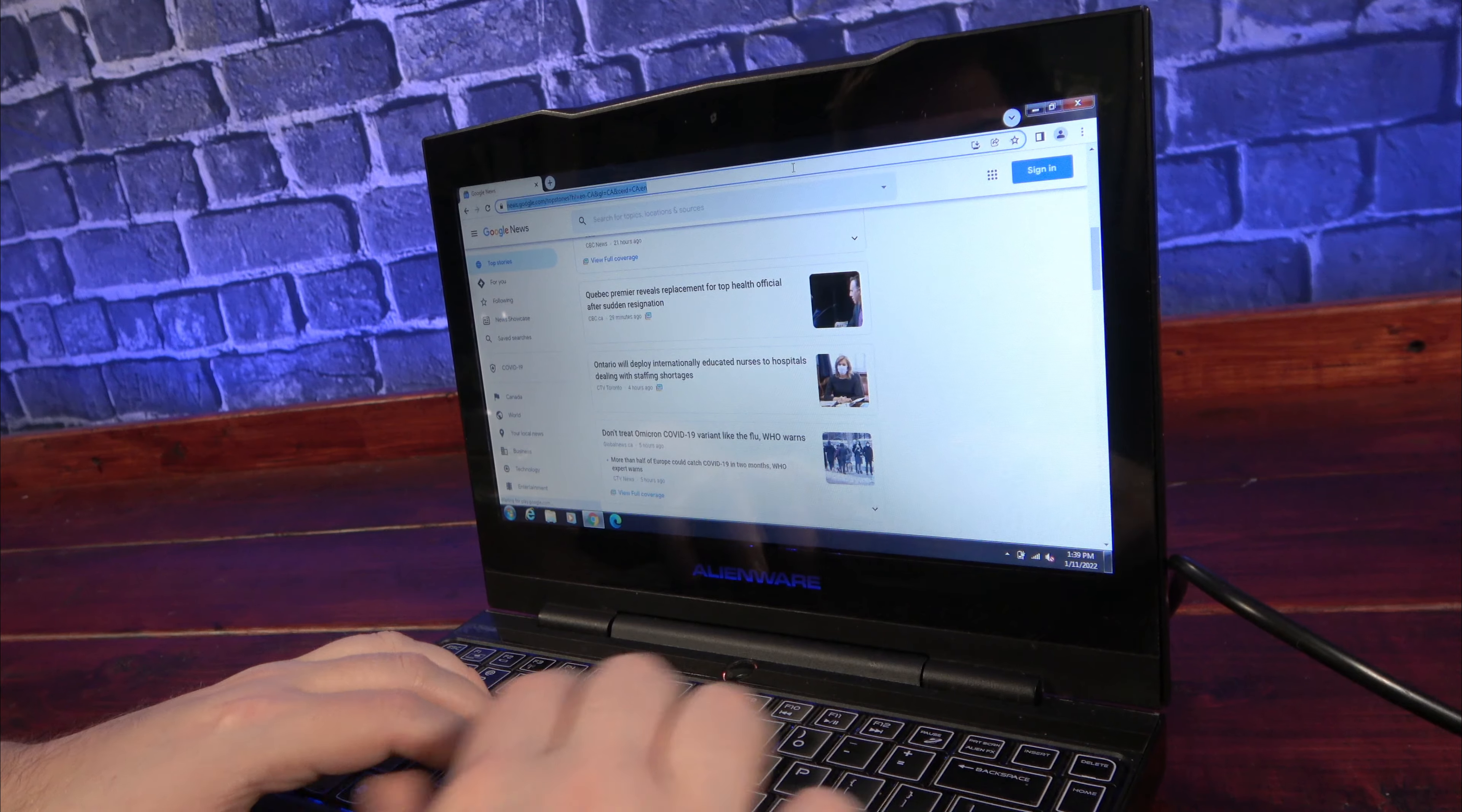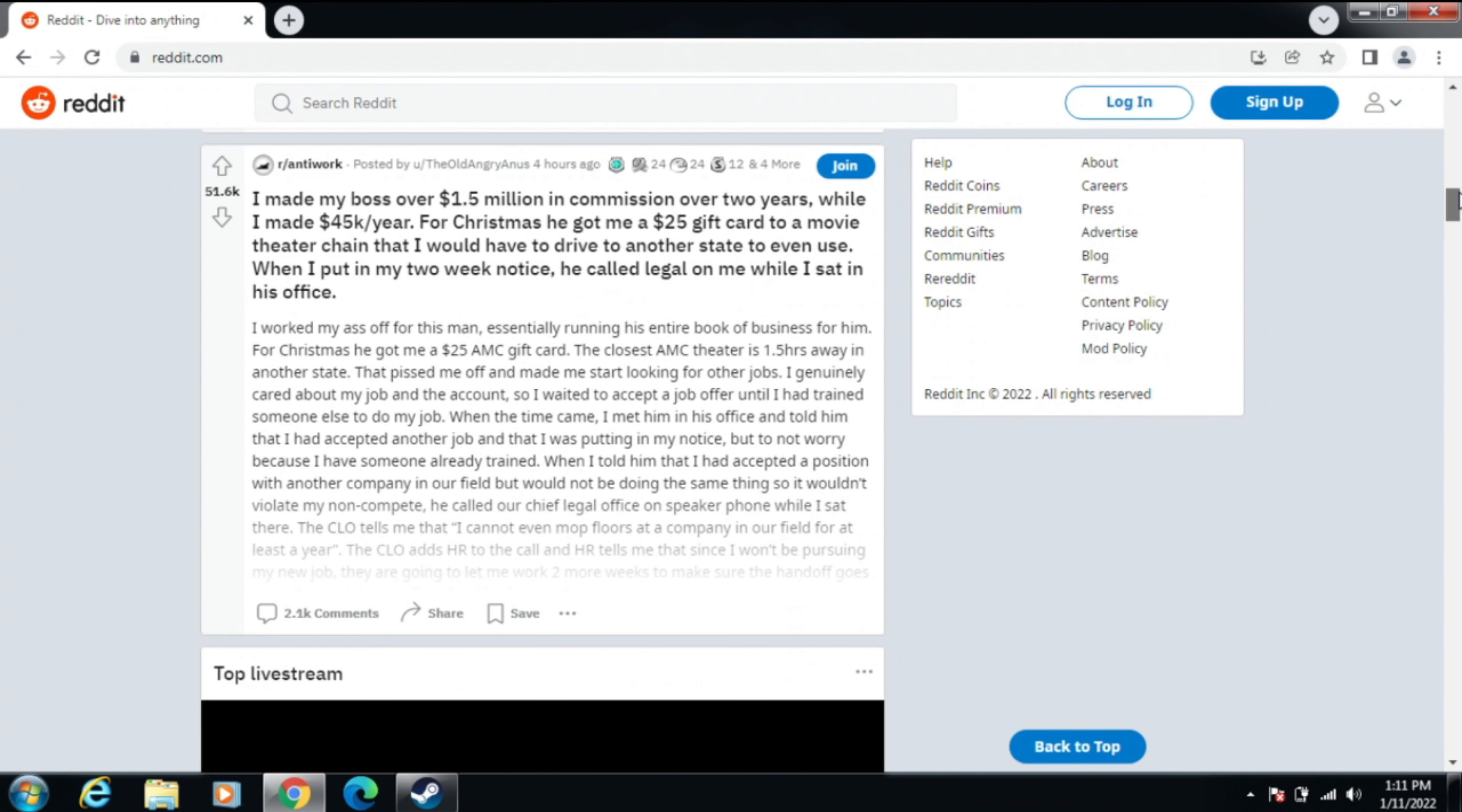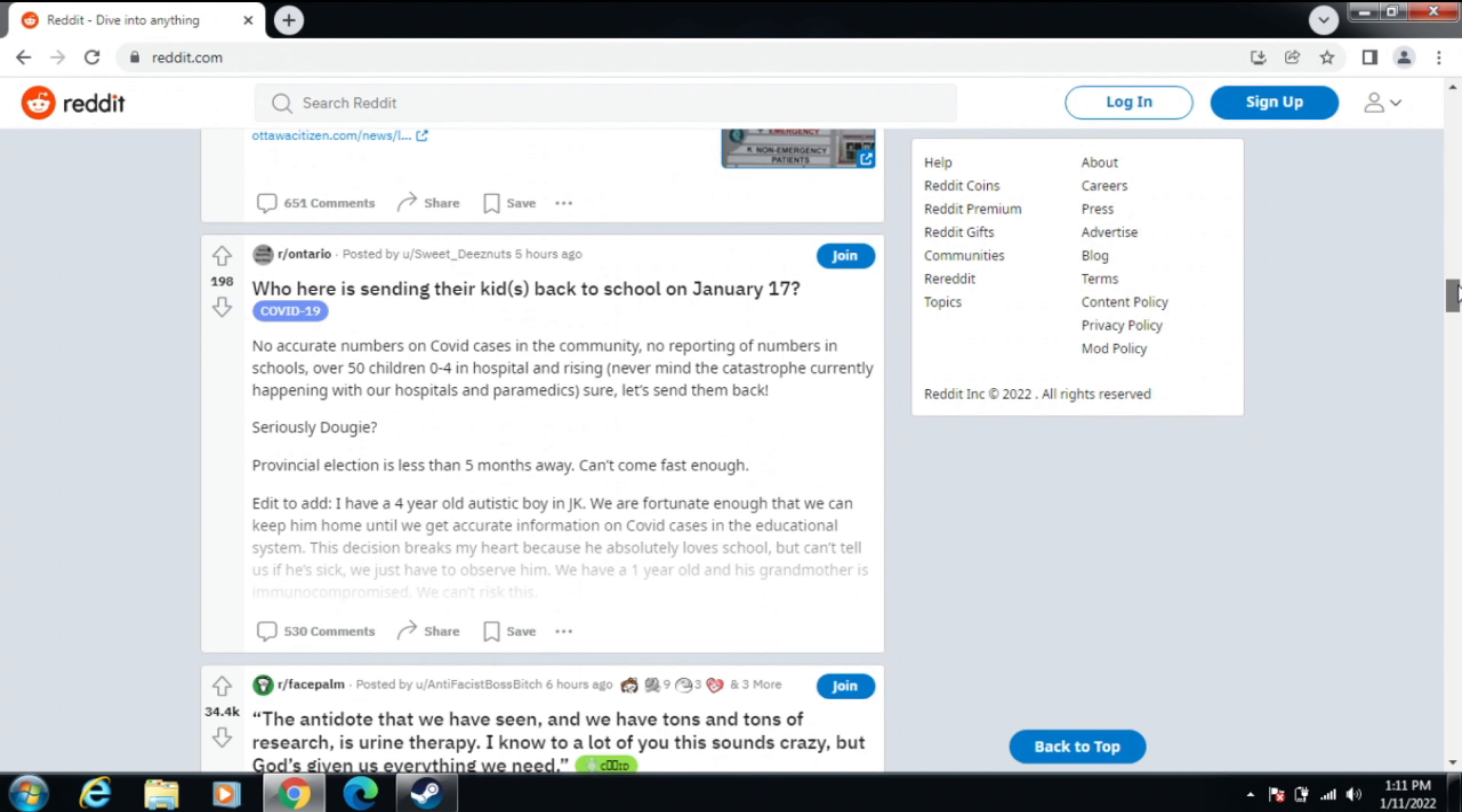Now let's see how this 12-year-old laptop handles being a daily driver. For regular internet browsing and email, it's perfectly usable. Obviously, Windows 7 is out of date, but most major browsers still support it.